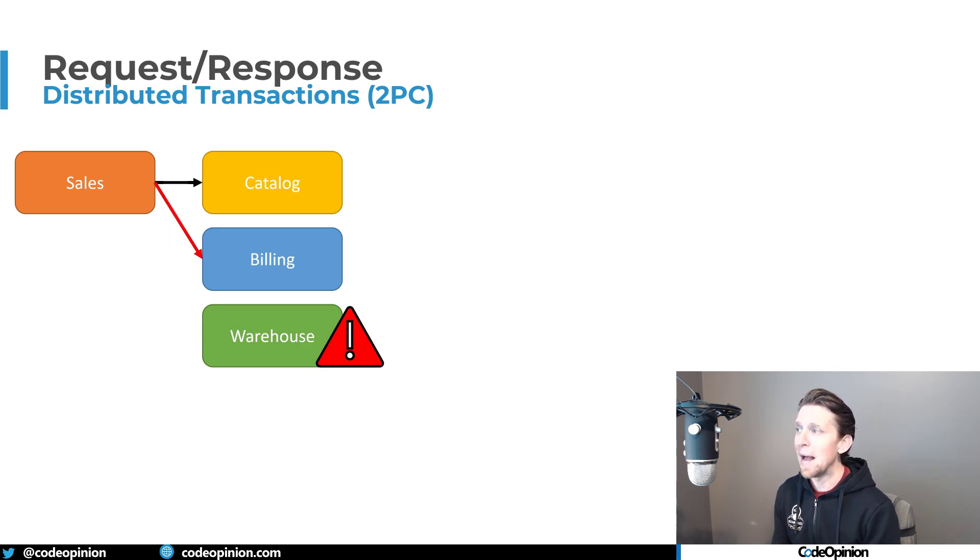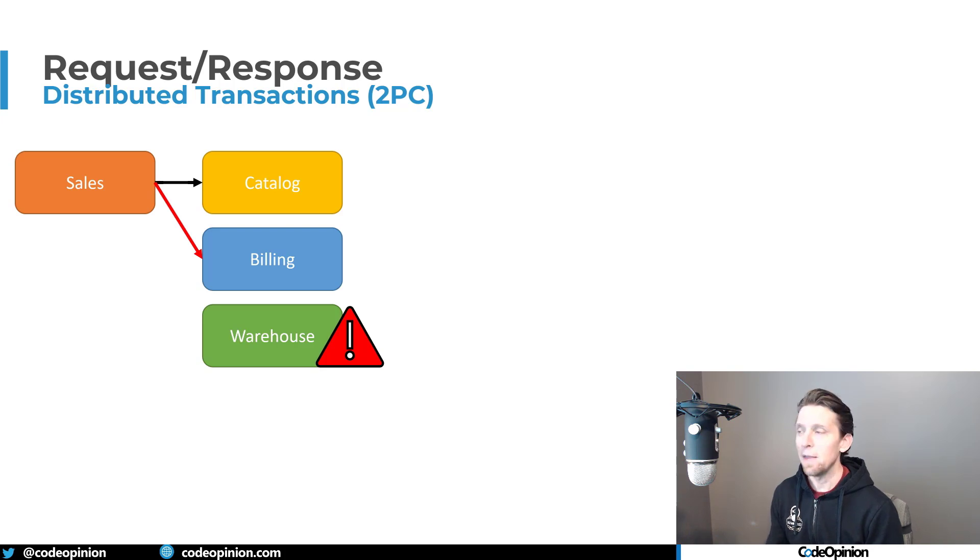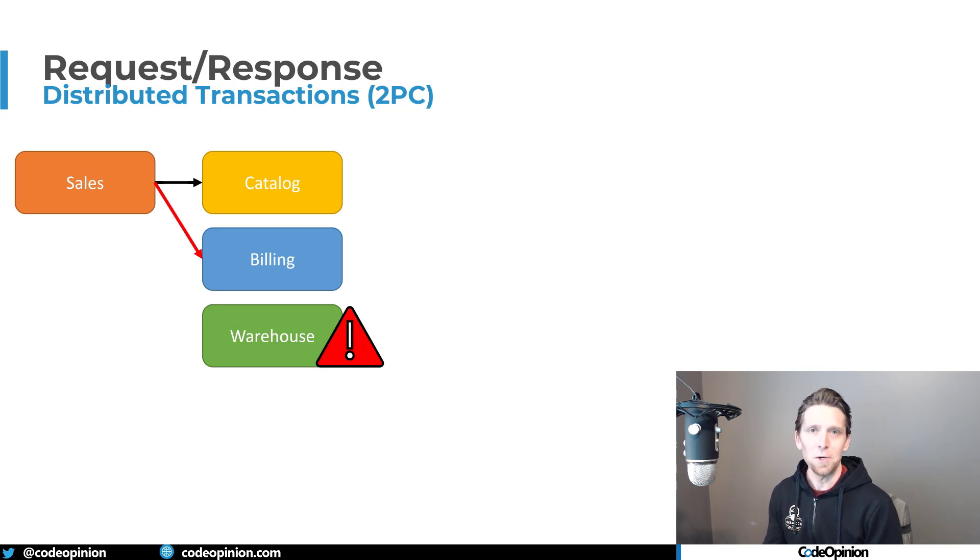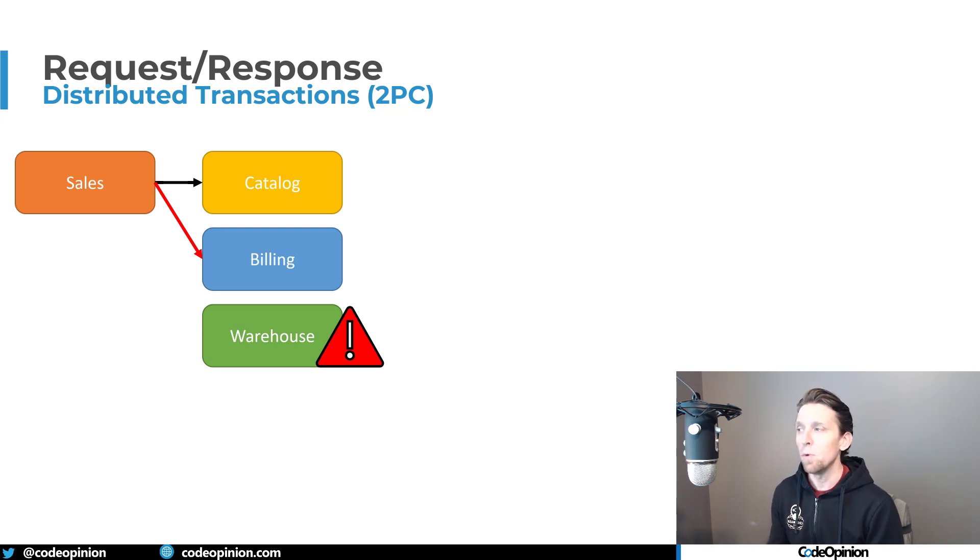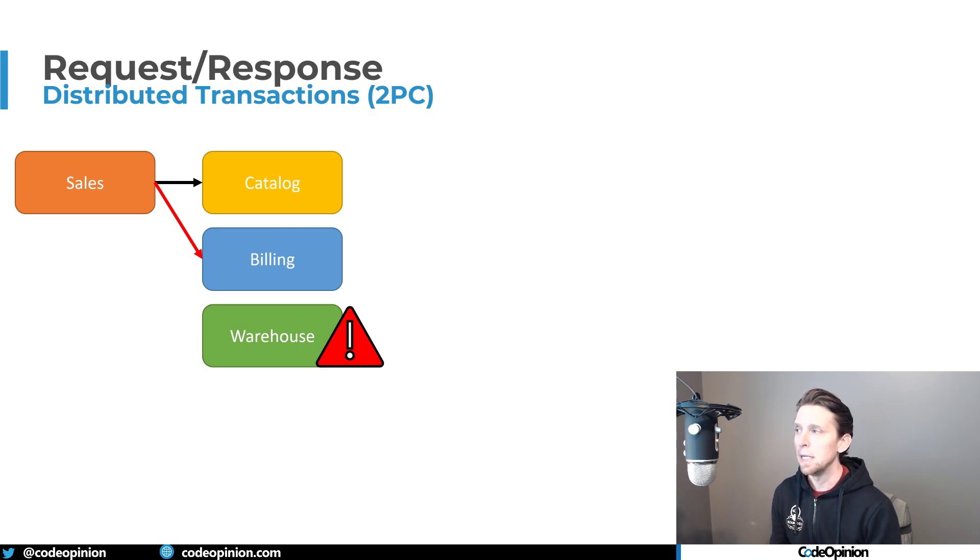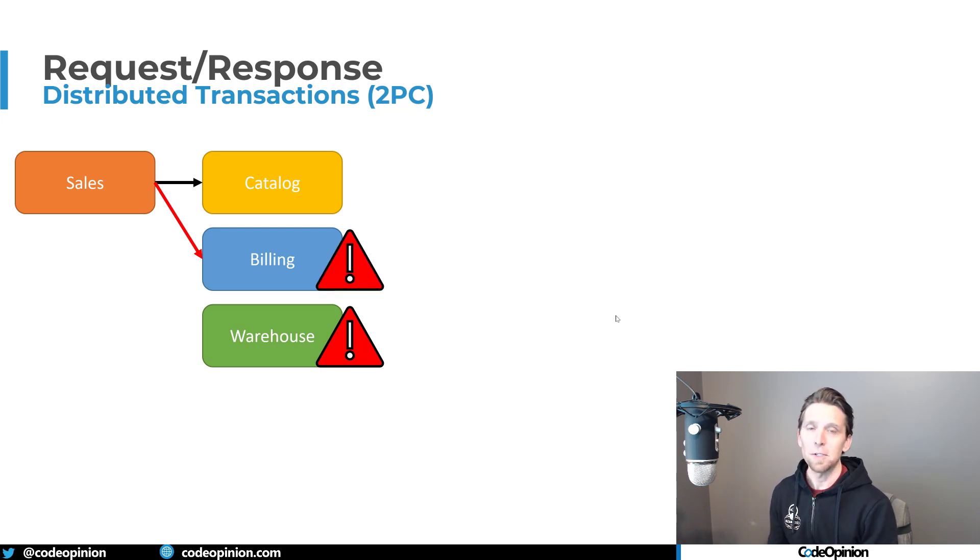Well, now we need to go back to billing to tell it, okay, that invoice we created undo that. Don't do that. We don't want to create that invoice anymore because something else went wrong. But what happens if that fails?